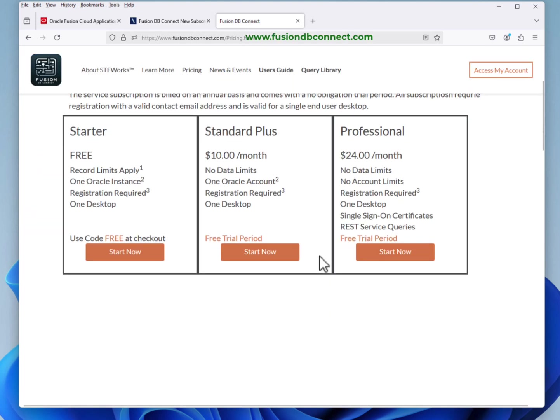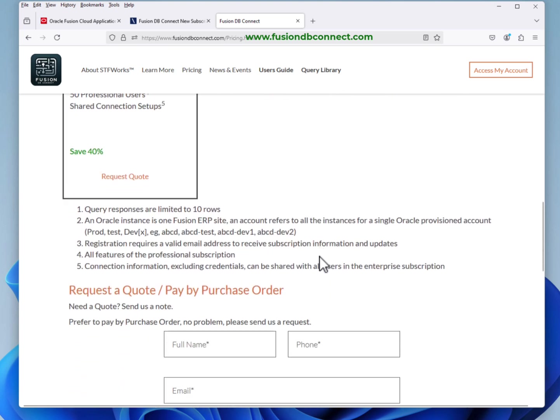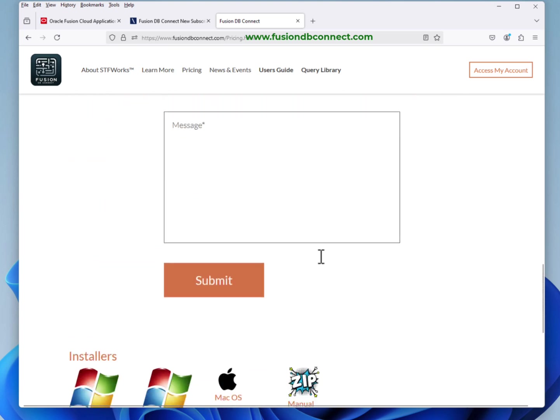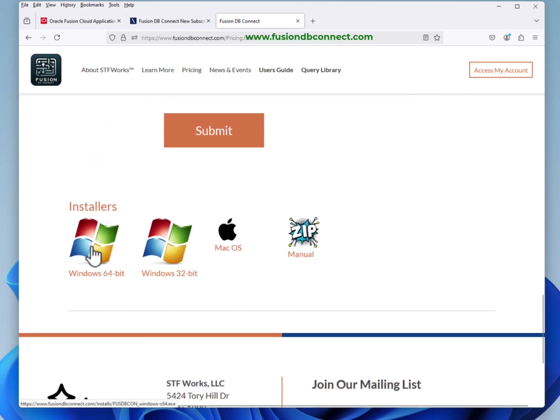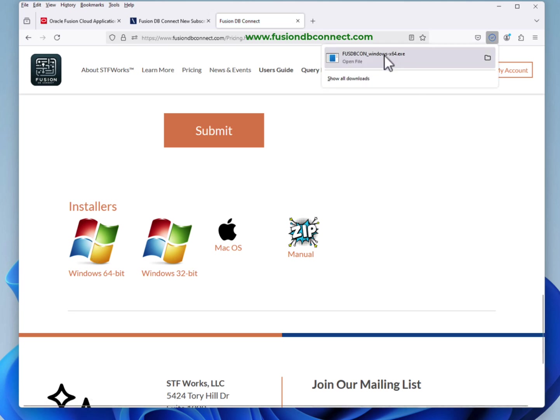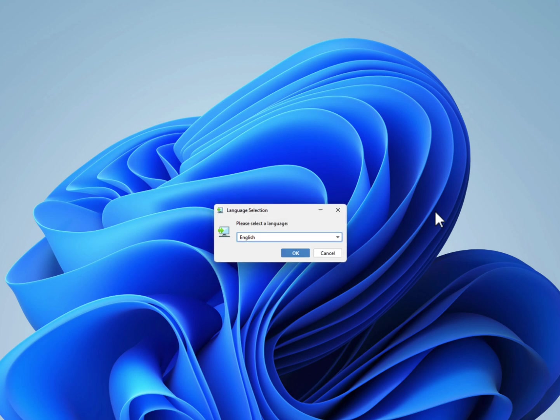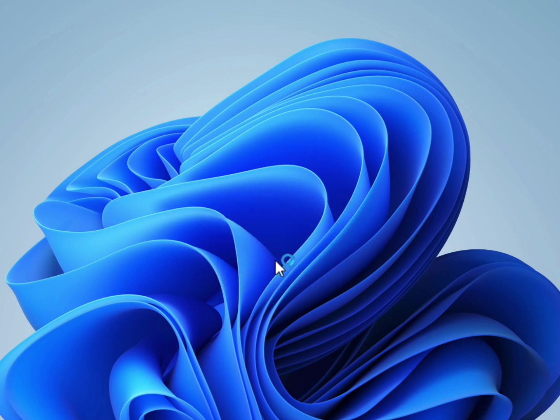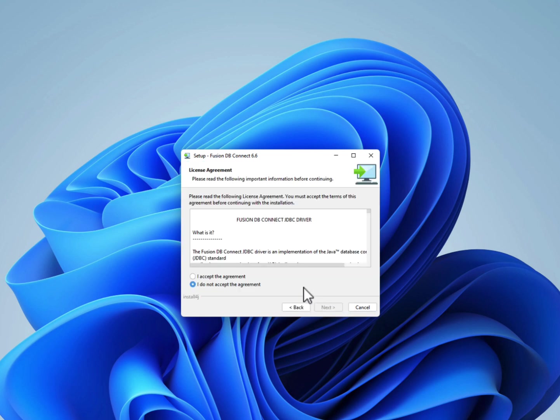Go to the Fusion DB website and scroll down and choose your installer for your platform. We'll grab the Windows 64 and launch that. Accept our license agreement.